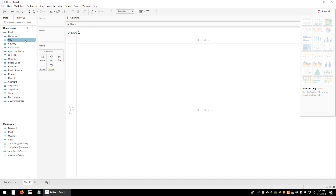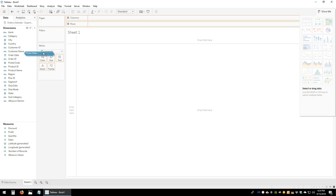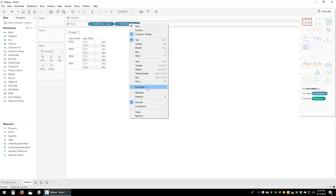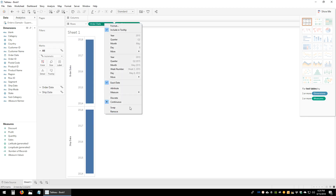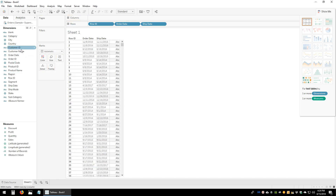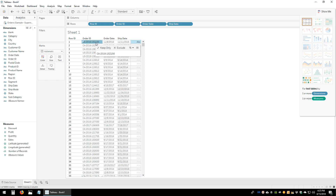Let's get on to a sheet and drag in two dates — Order Date and Ship Date. This will tell us how long it took between when the order was placed and when the order was shipped. Let's drag in these two dates onto the rows shelf, convert them both to exact date, and convert them to discrete. Let's also drag in Row ID and Order ID.